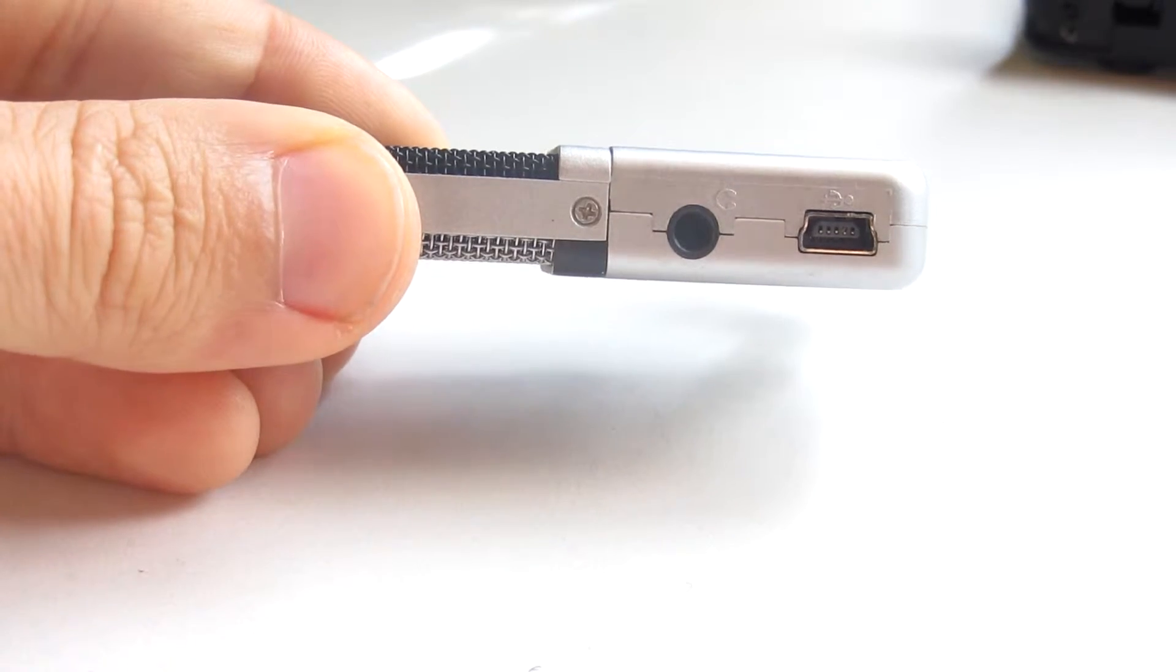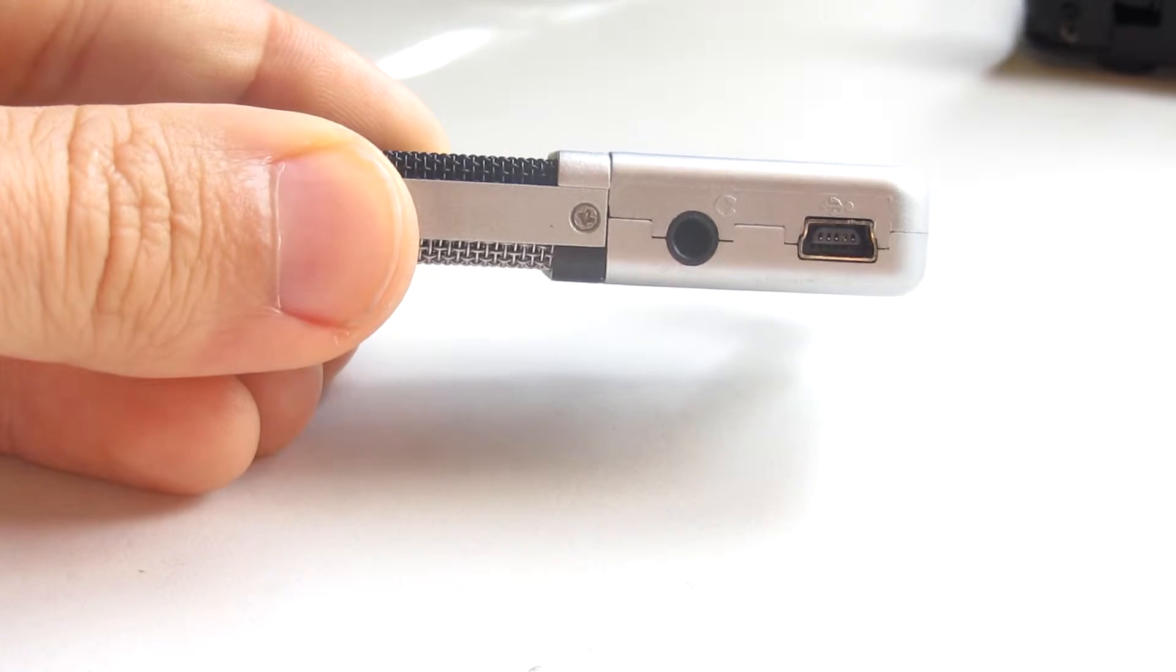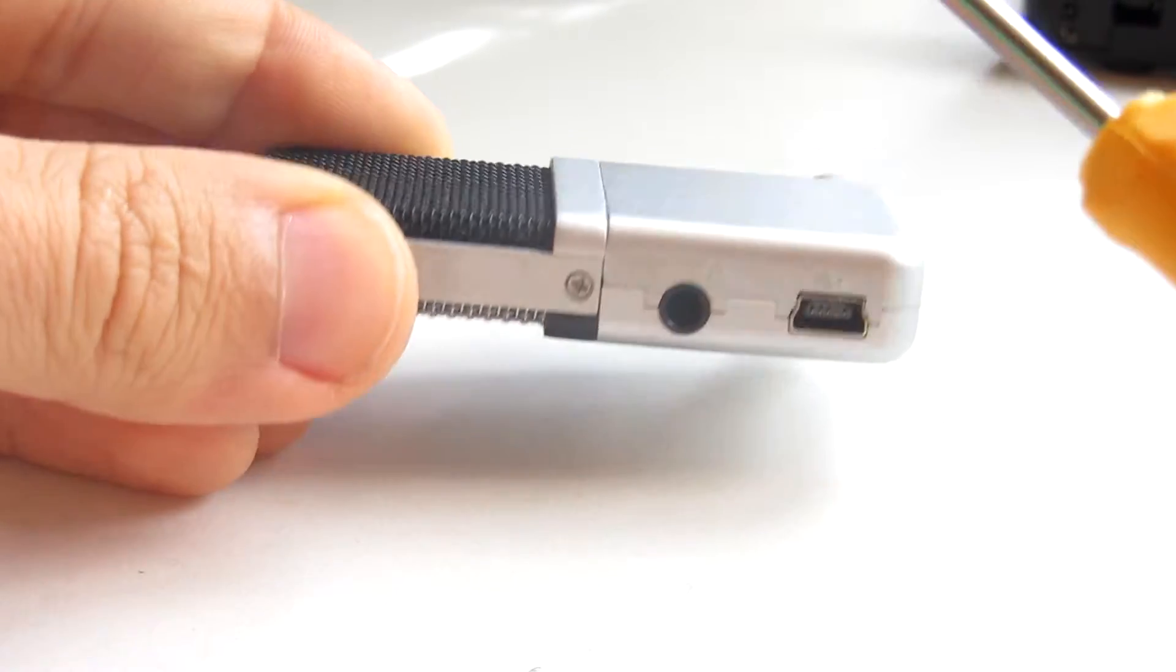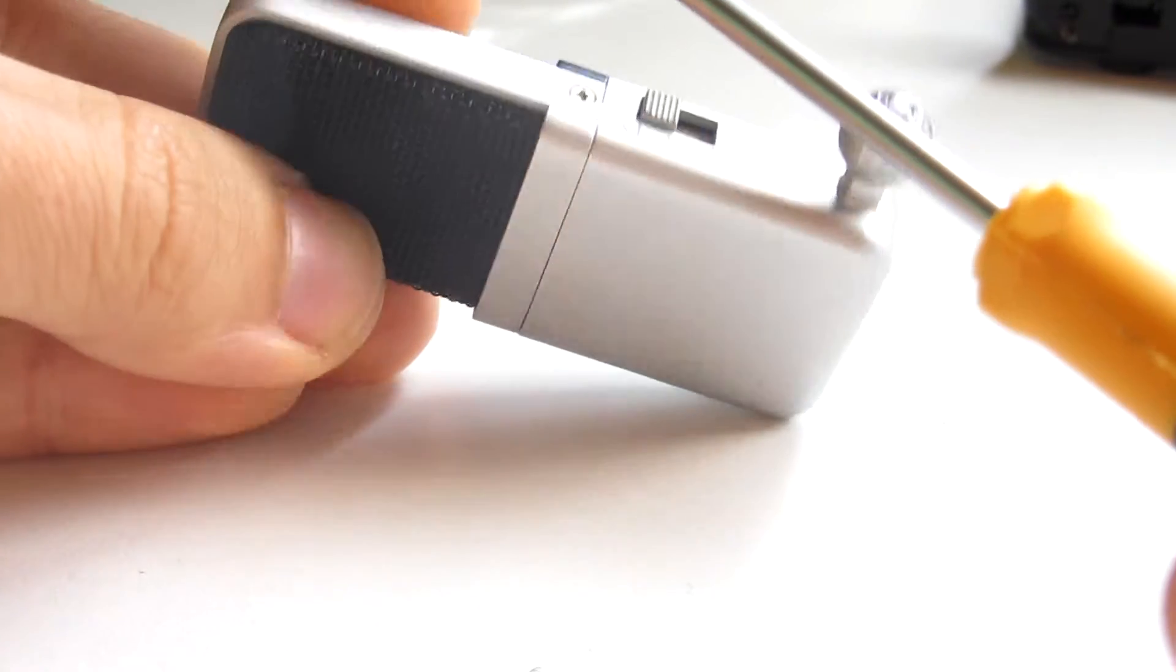Next steps involve unscrewing two Phillips head screwdrivers on each side.